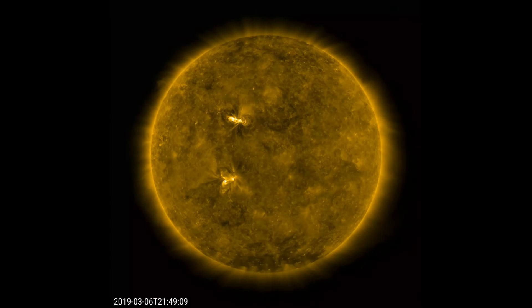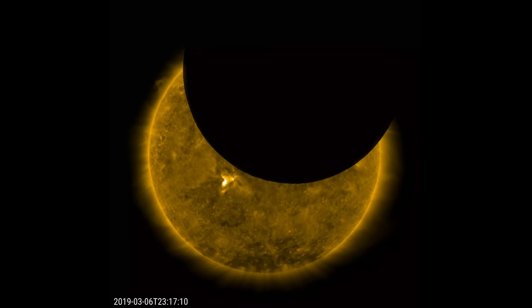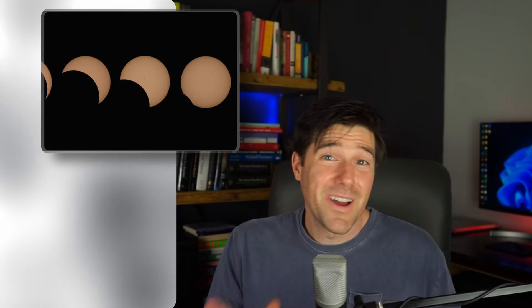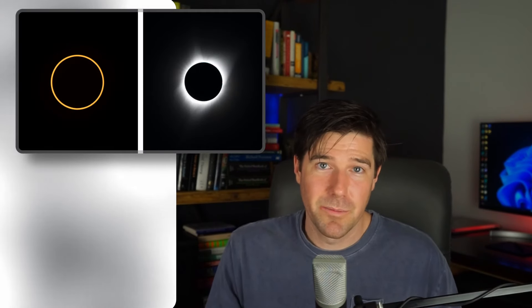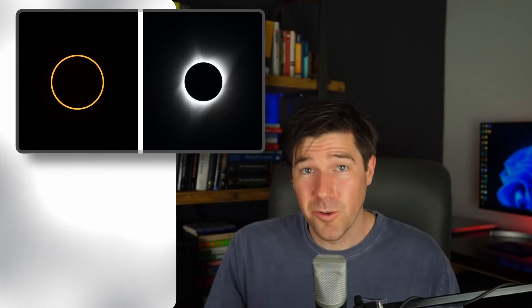The third type is the partial solar eclipse. This type of eclipse occurs when the Moon only partially covers the Sun as viewed from Earth. When the Sun, Moon, and Earth aren't perfectly aligned, a partial solar eclipse results. This is also the type viewers will see during the moments leading up to and following a total or annular solar eclipse. The fourth and final type is the hybrid solar eclipse — the rarest type, and as the name suggests, a mix between an annular and total solar eclipse.